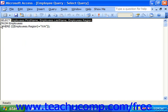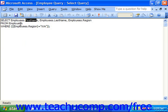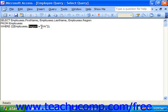The FROM clause indicates what table those selected fields will be drawn from. WHERE is used for comparison purposes, or our criteria — in this case, WHERE REGION equals the text value WA.